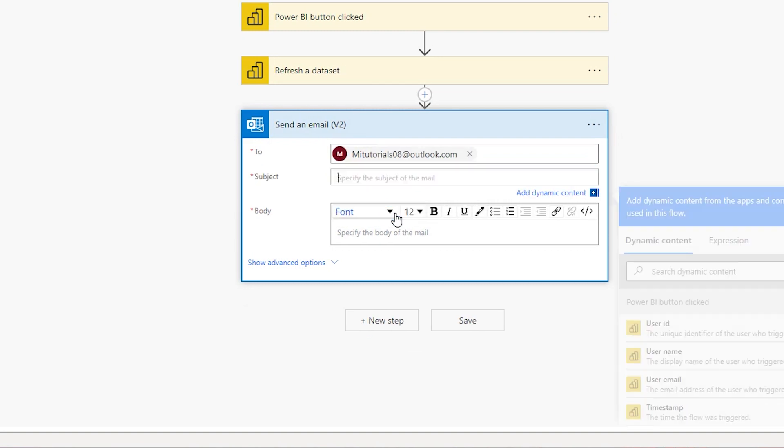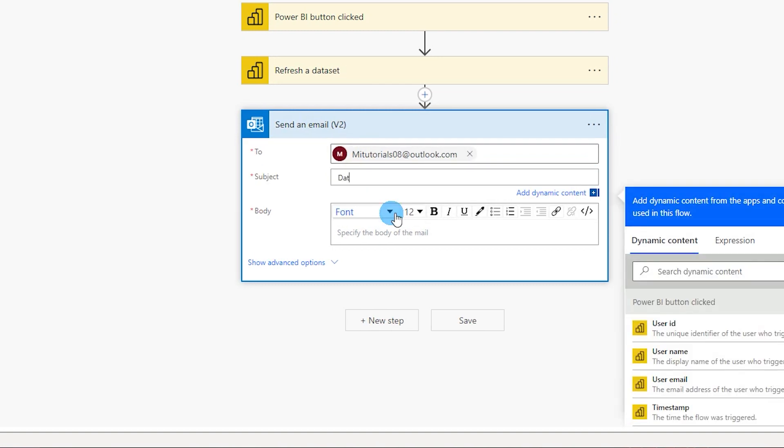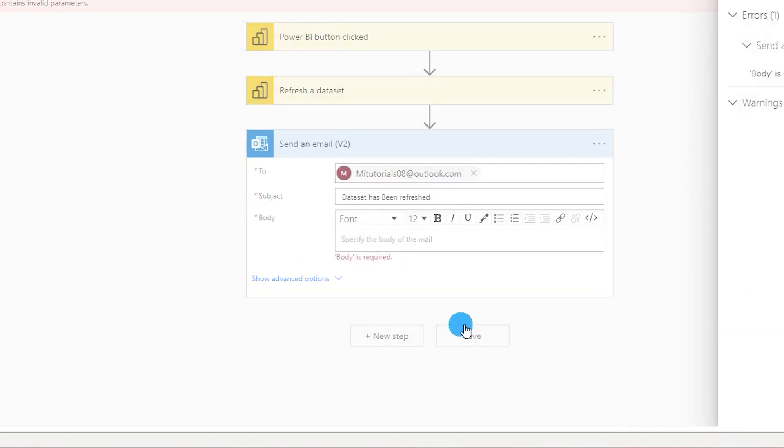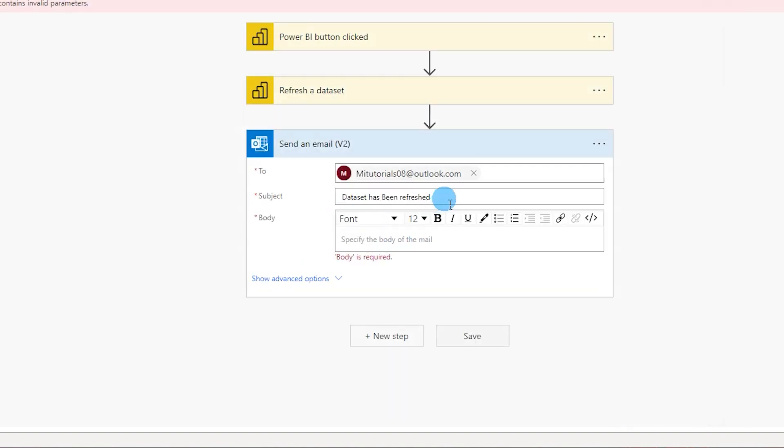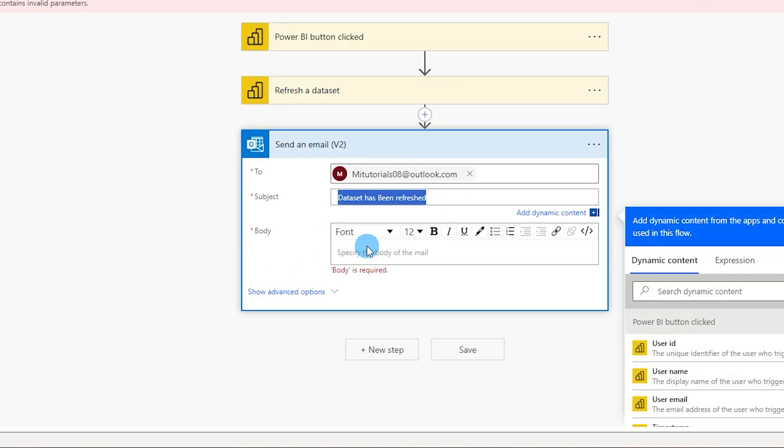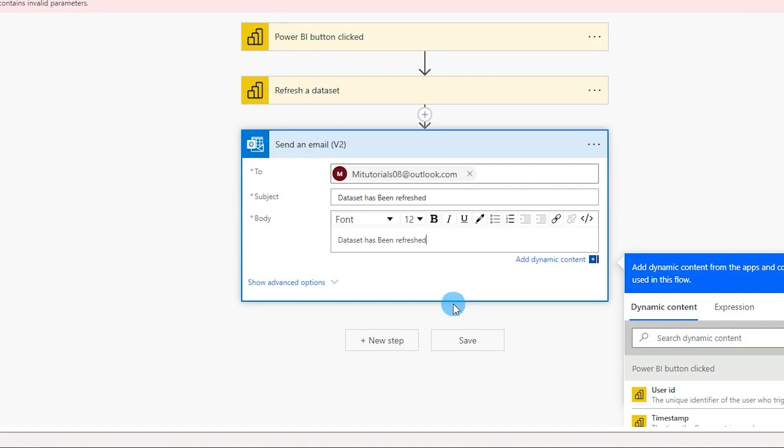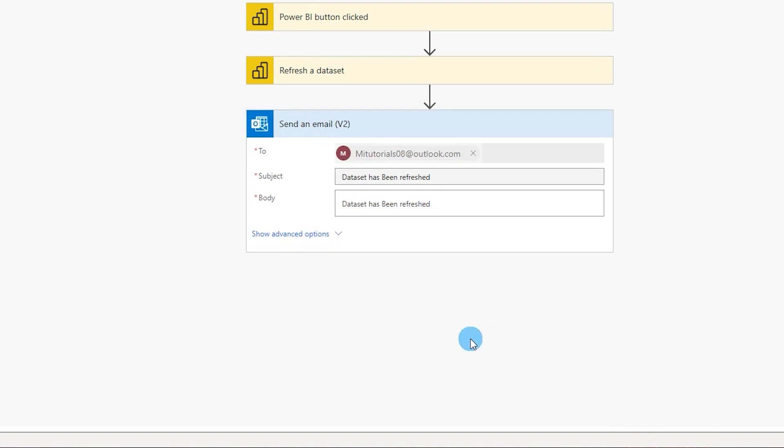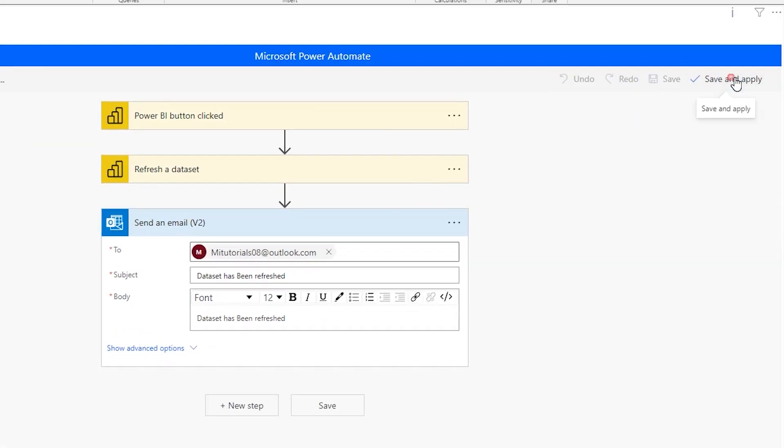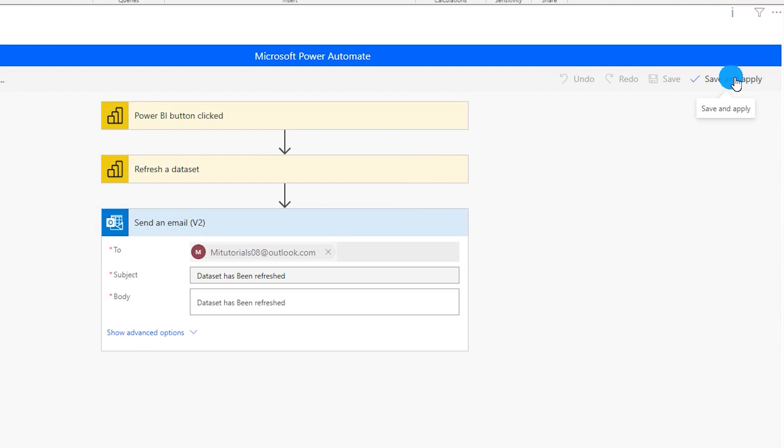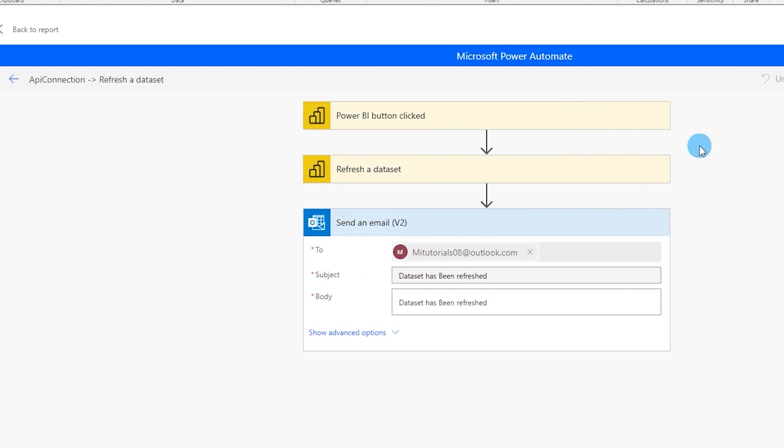And then type in my subject. I'm gonna just say data set has been refreshed and then I'm gonna just click on save. Okay it's asking for the body as well. I'm gonna just copy paste this and then click on save.